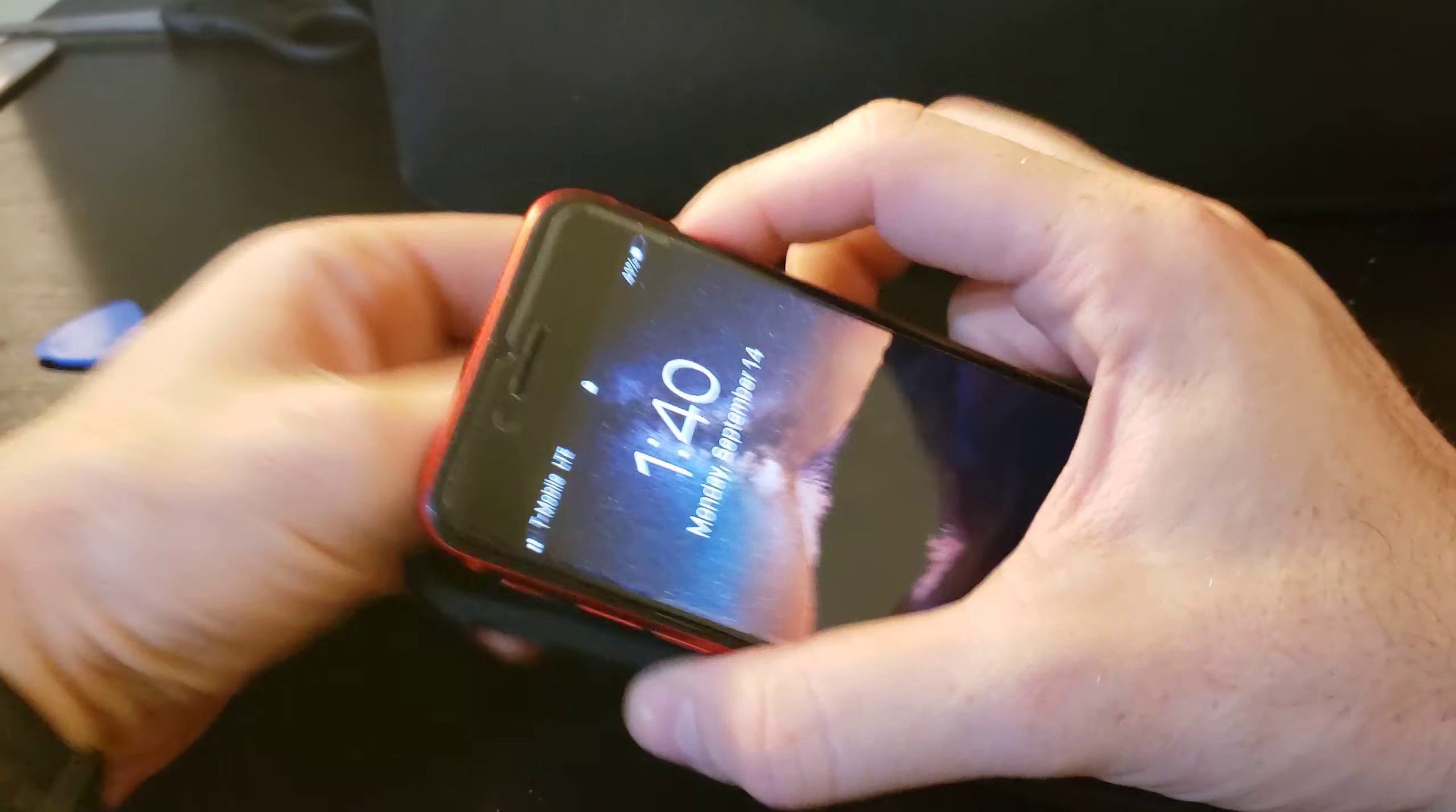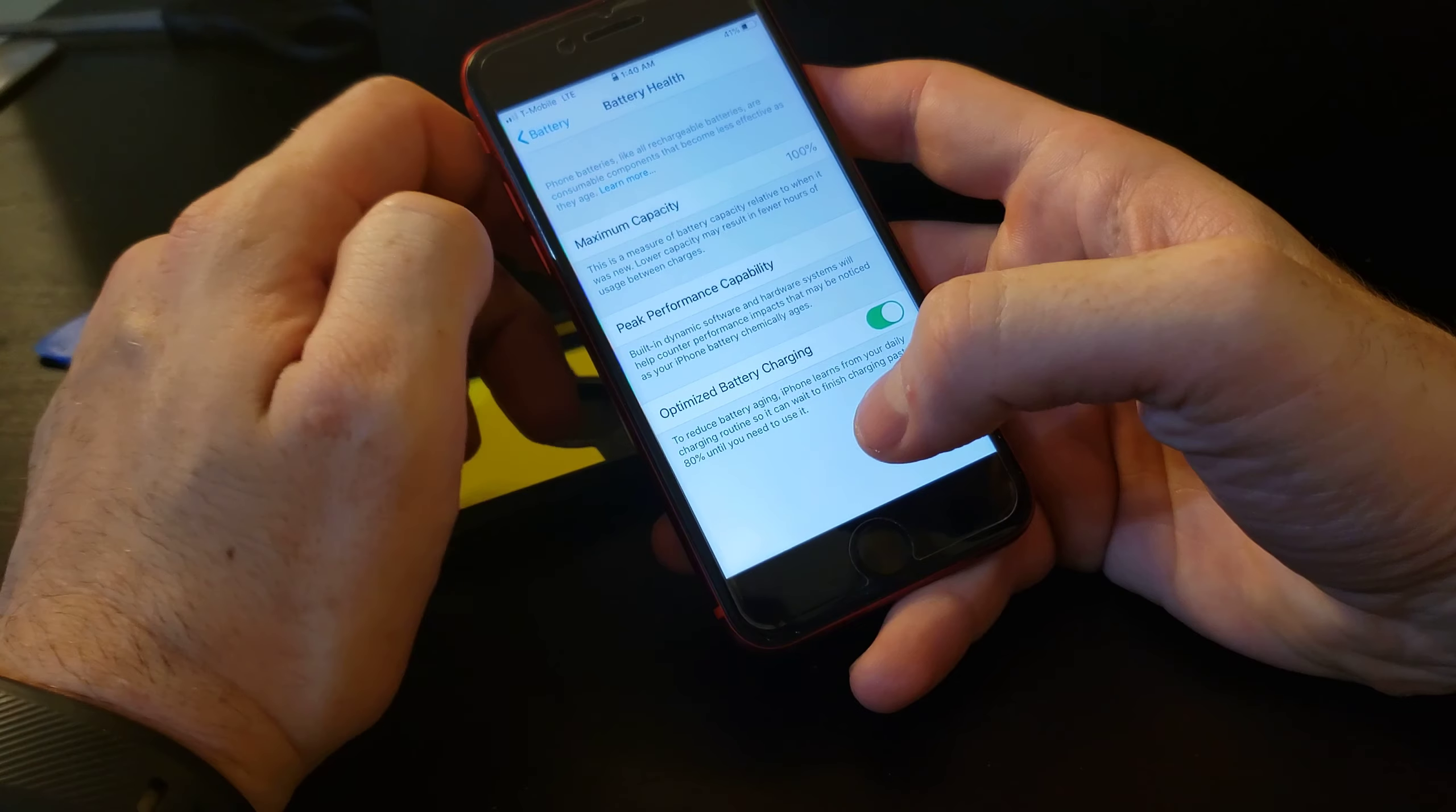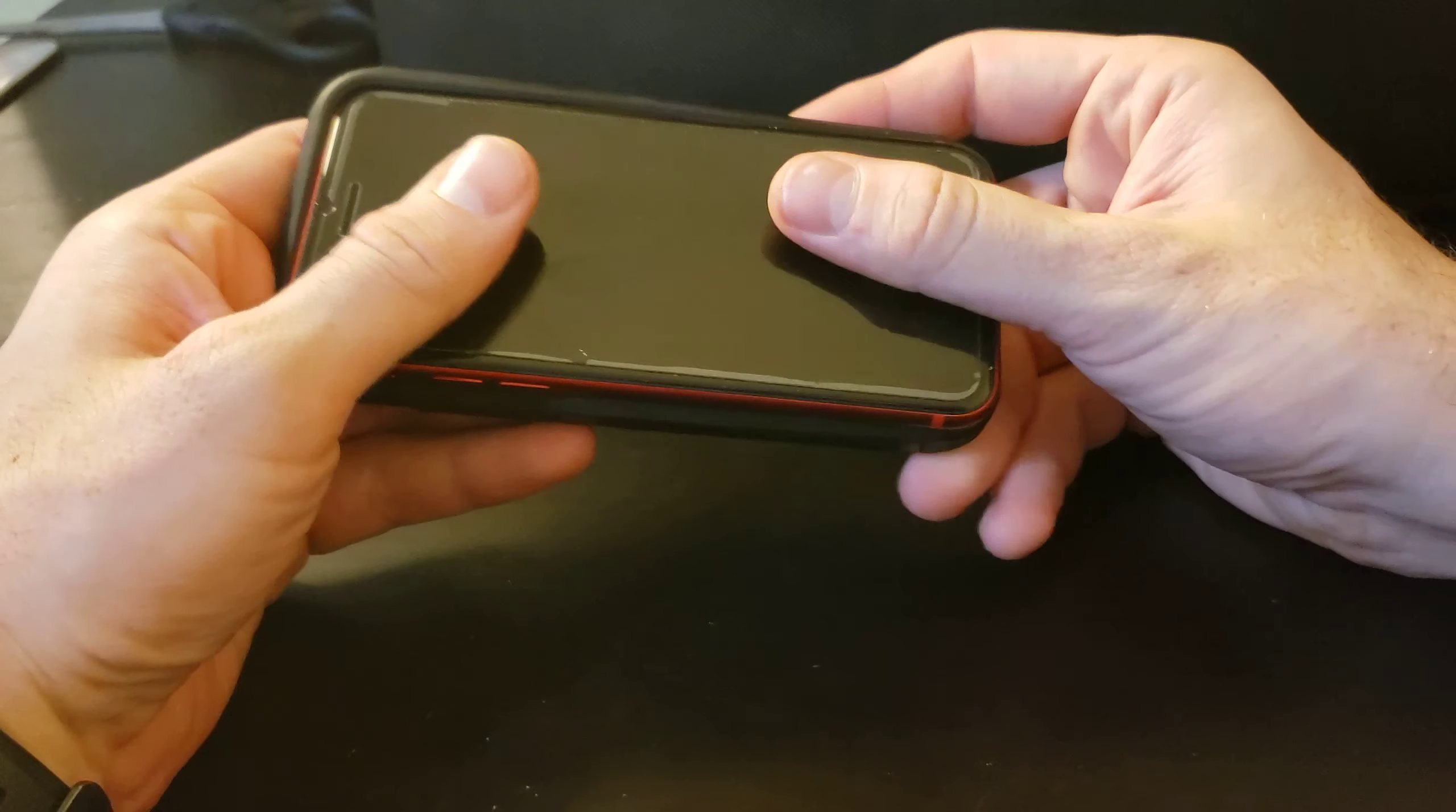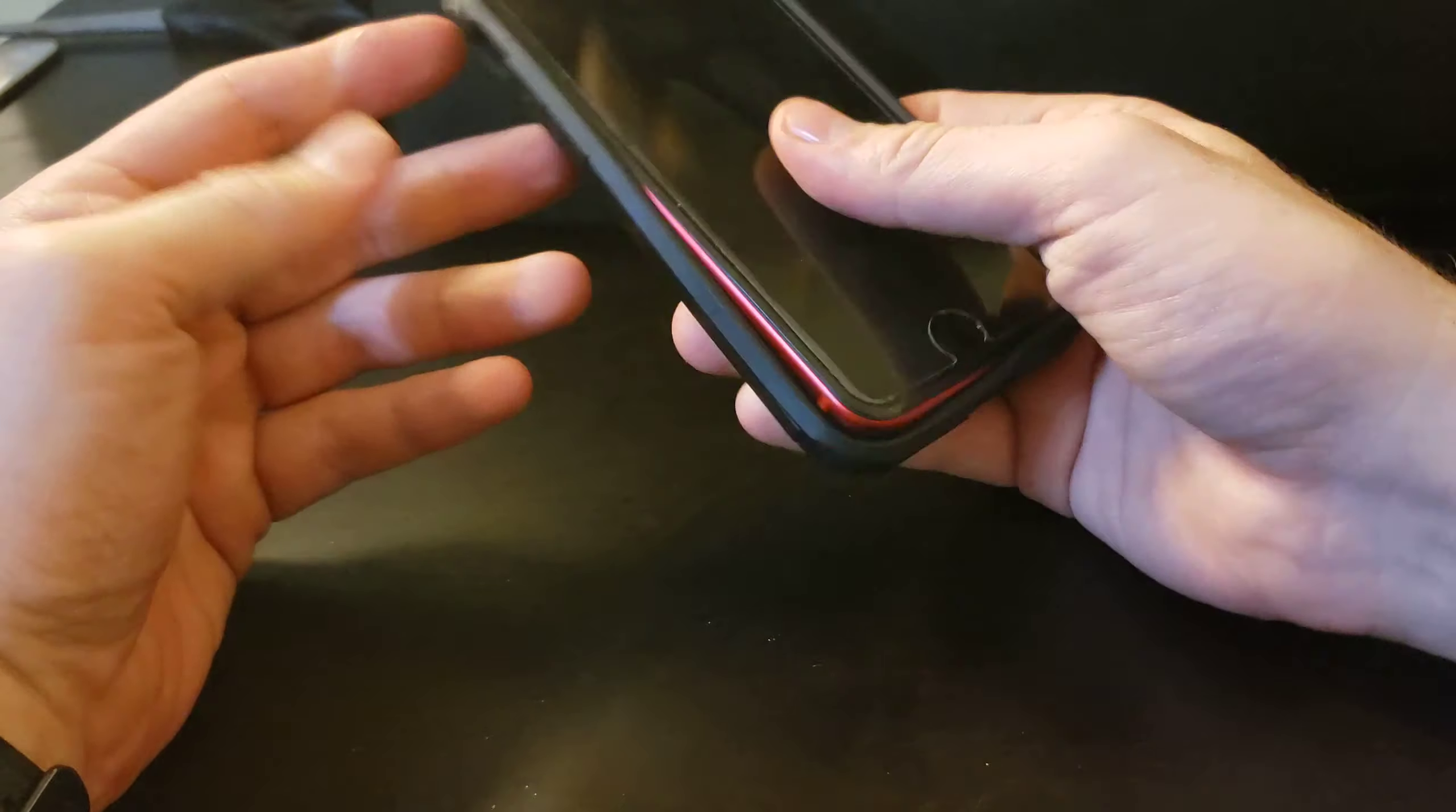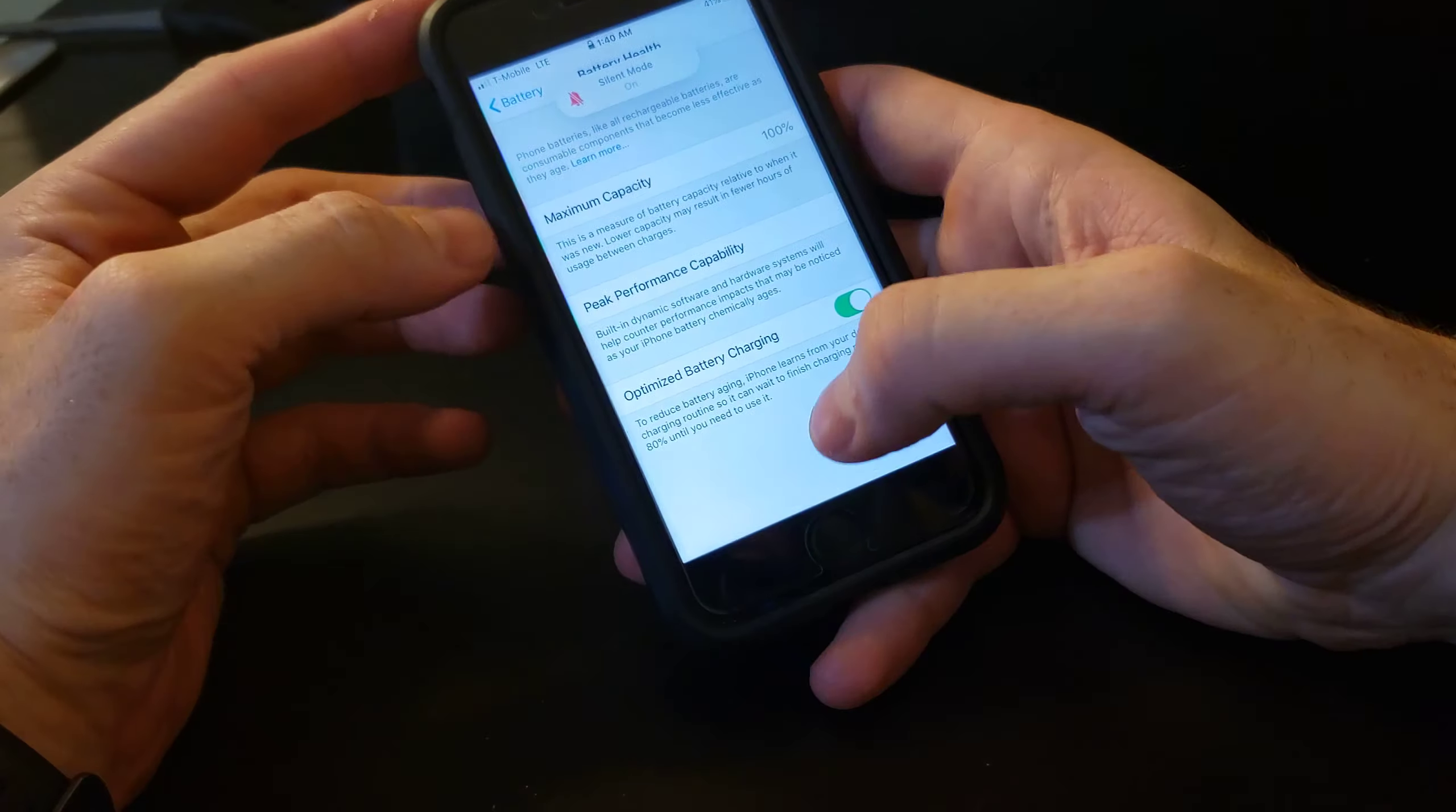You're either going to want to buy like a $15 Mophie case on Amazon, or a new battery change which varies. And that's your call.